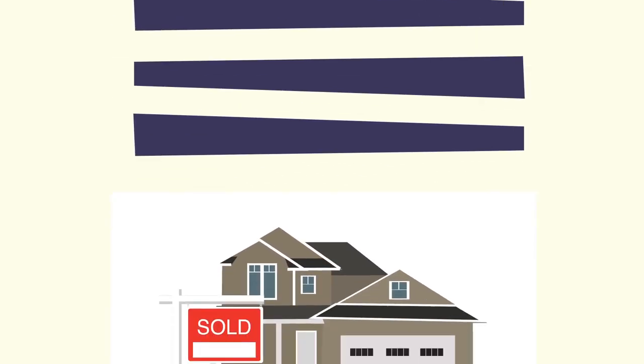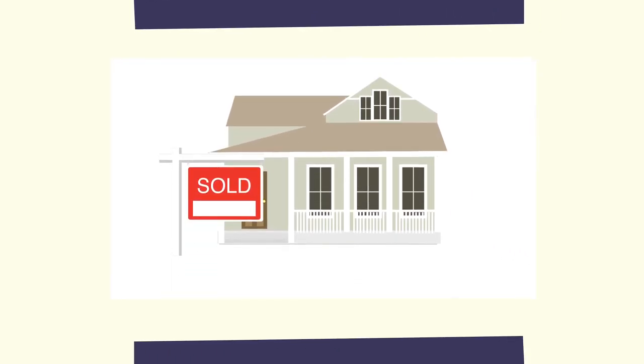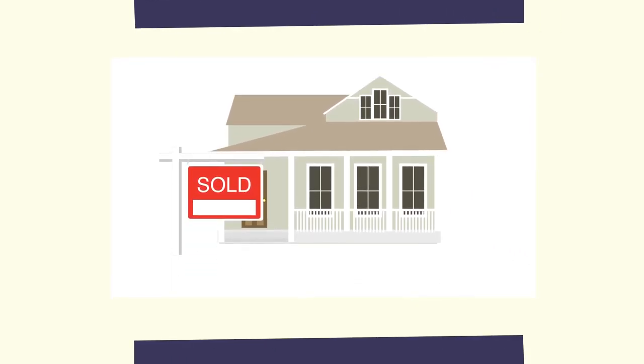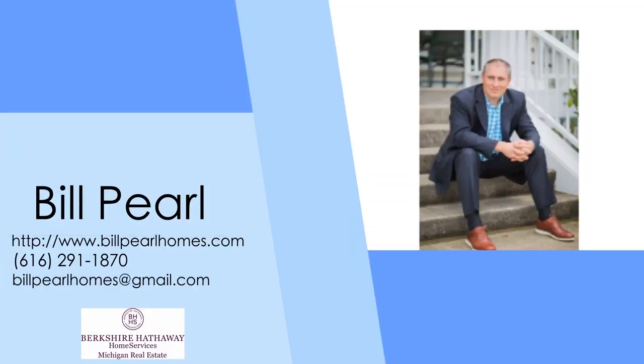Choosing me for your agent will be the best choice you have ever made. So what are you waiting for? Let's get started.